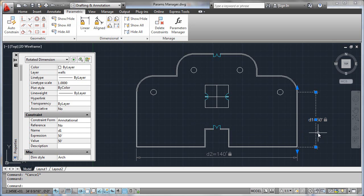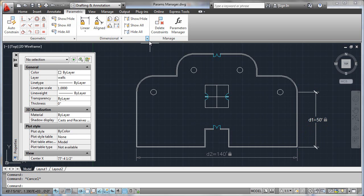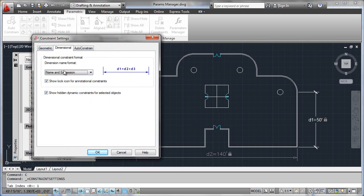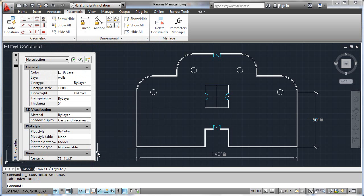It's very straightforward to do this. The one thing that still isn't cosmetically appealing is that we're seeing the parameter and the value here, and that's probably not how we want an annotative dimension to really look. So let's go back up to our constraint settings, look at our dimensional display, and set that to simply value. Now we see things that are annotational in nature — something that could plot on a drawing and look fine.